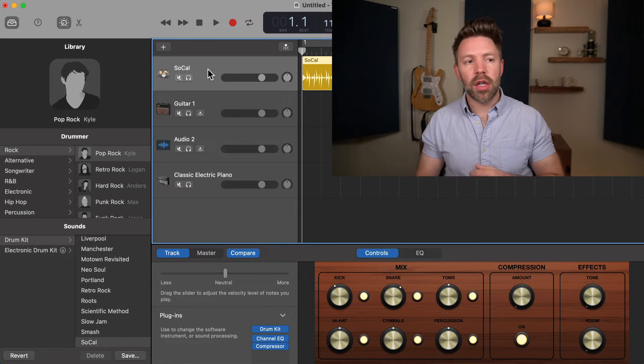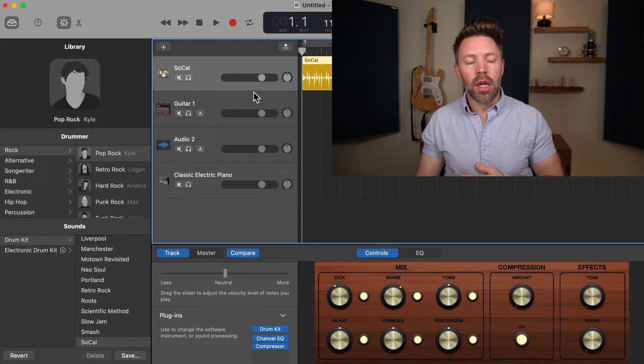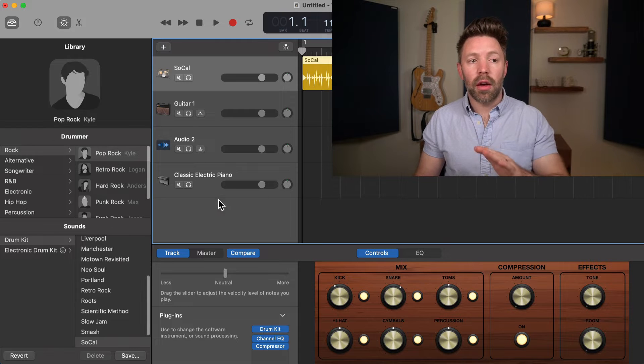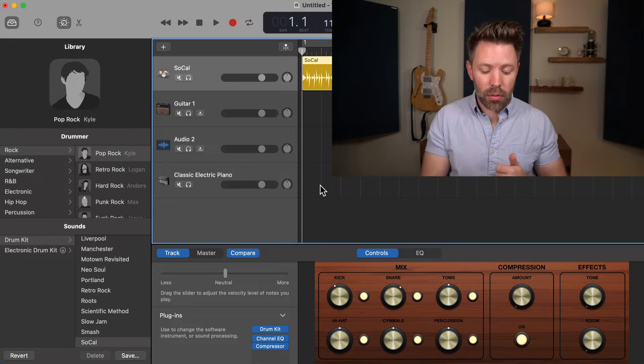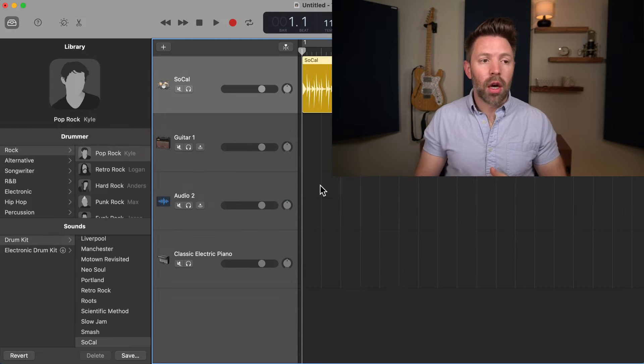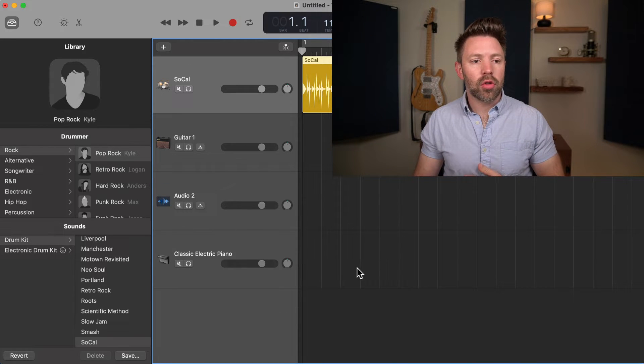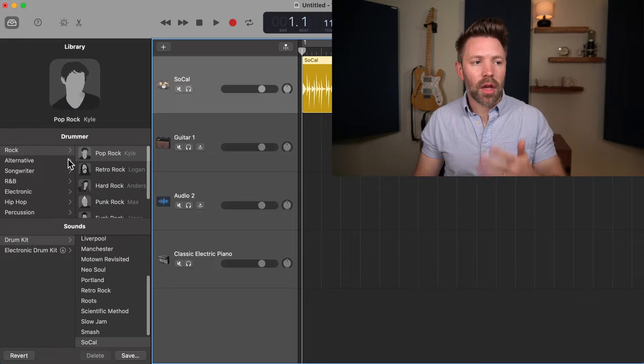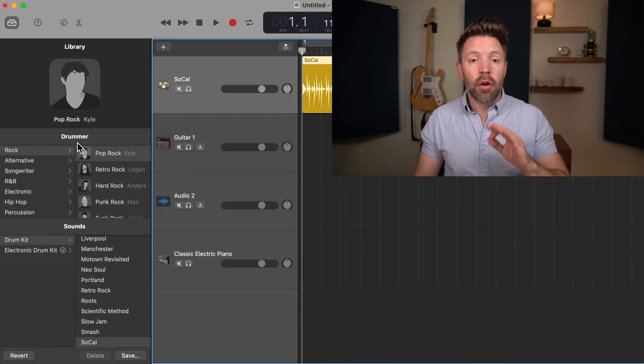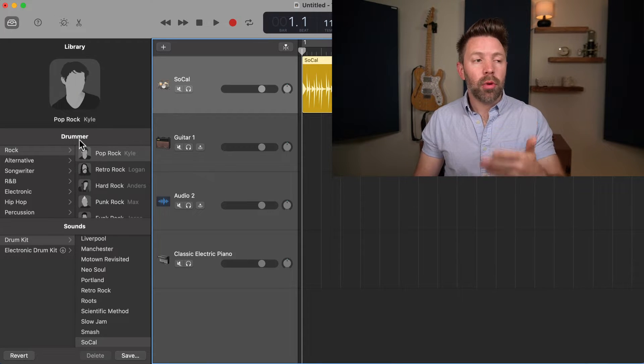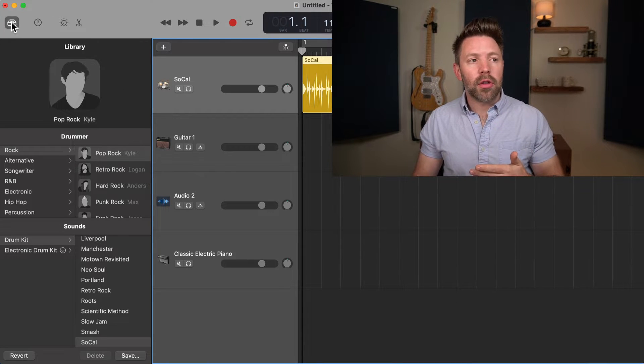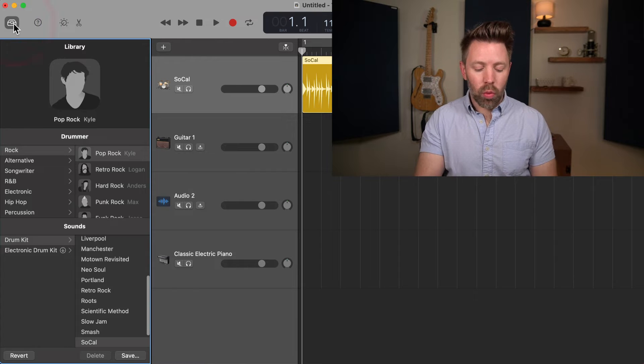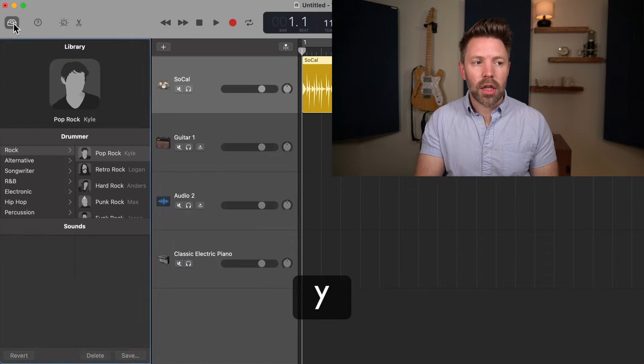You'll notice as I click through these, the screens on the window change. And that's really important to understand. Let's break that down. Let's start by talking about this window on the left. This is our library. I'm going to close the smart control window at the bottom. Now we're just looking at this library window.